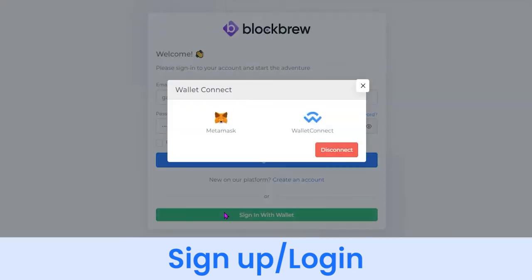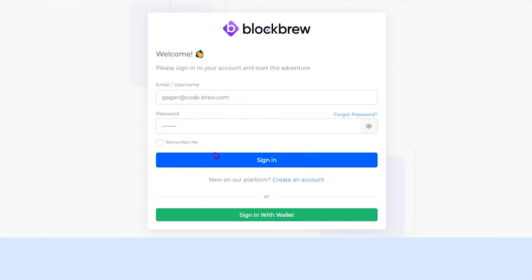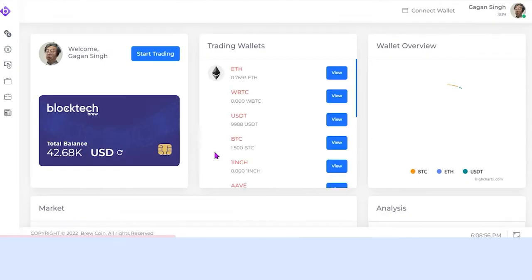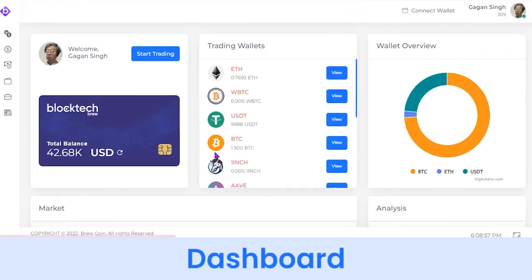Besides this, you can also log in using your existing wallet account, either through MetaMask, Coinbase, etc. For now I have already created an account, so I'll just use the credentials to log in. After being successfully logged in, you can see the exchange dashboard.